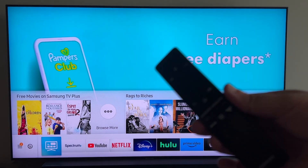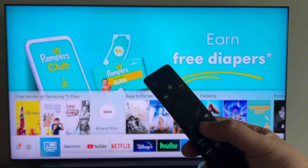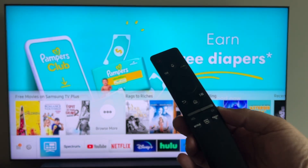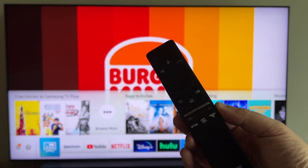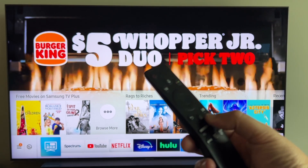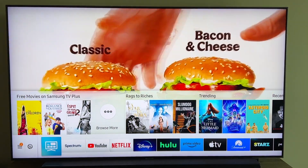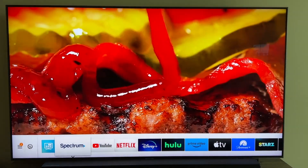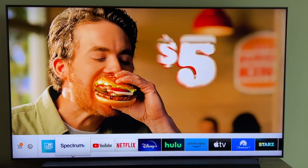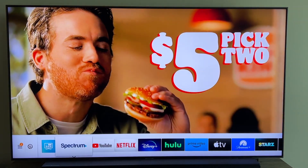The first thing you're going to want to do is grab your remote control and hit that home button. Mine looks like this — your remote might look a little bit different, but just hit the home button. That brings up all these icons on the bottom, your home bar.